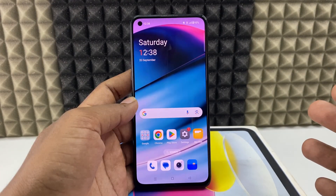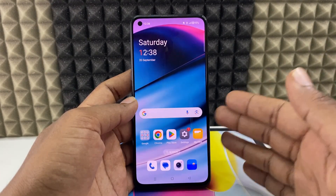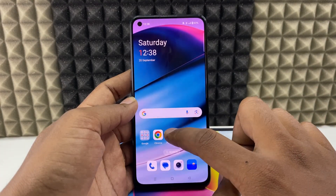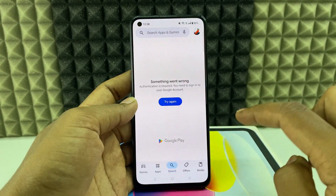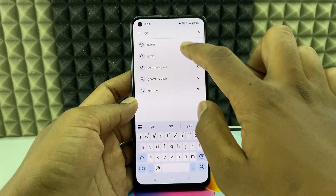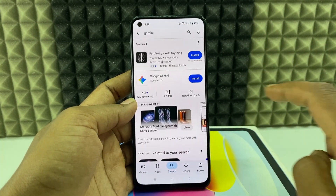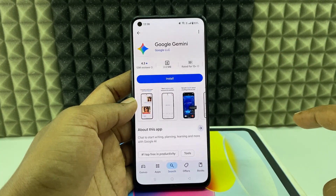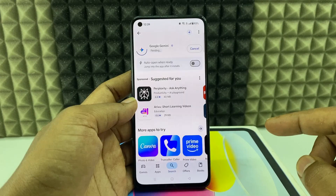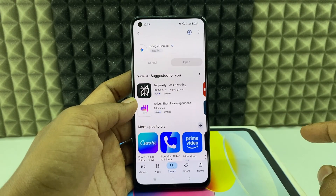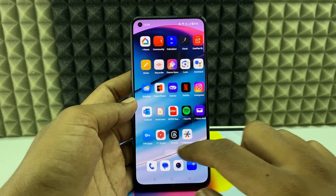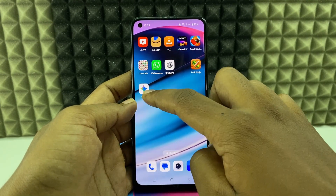If you want to install and set up Gemini AI on your Android phone, I'll show you completely. First, open the Play Store, then click the search bar and type 'Gemini'. Open the link for Google Gemini and install it. If it asks you to sign in, just sign into your Google account. Okay, it's done. Now minimize this and open the app.